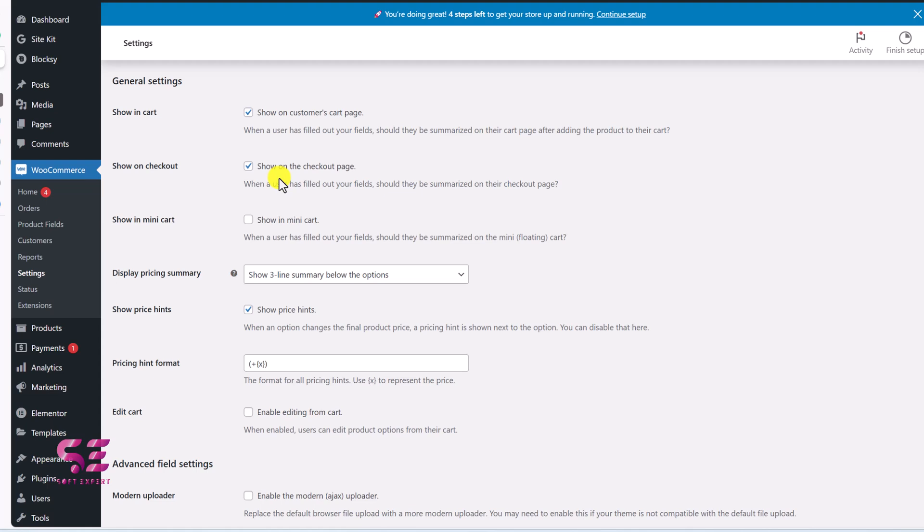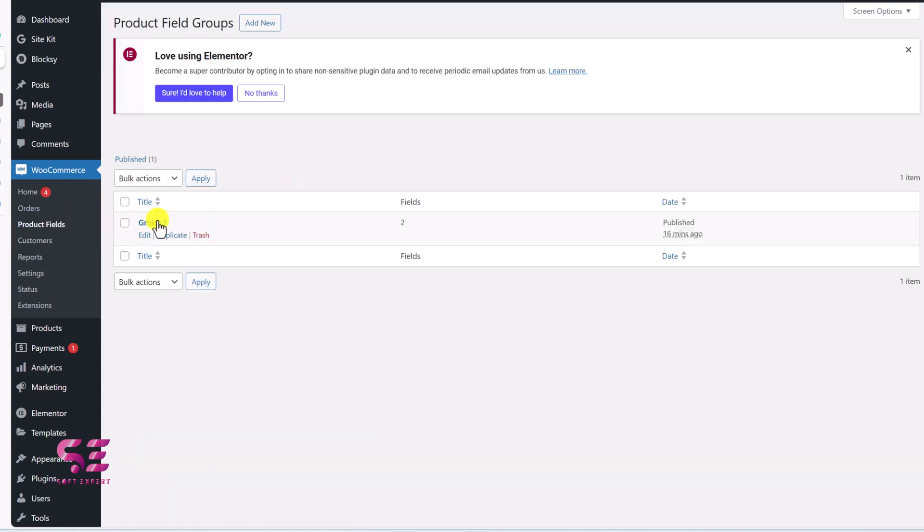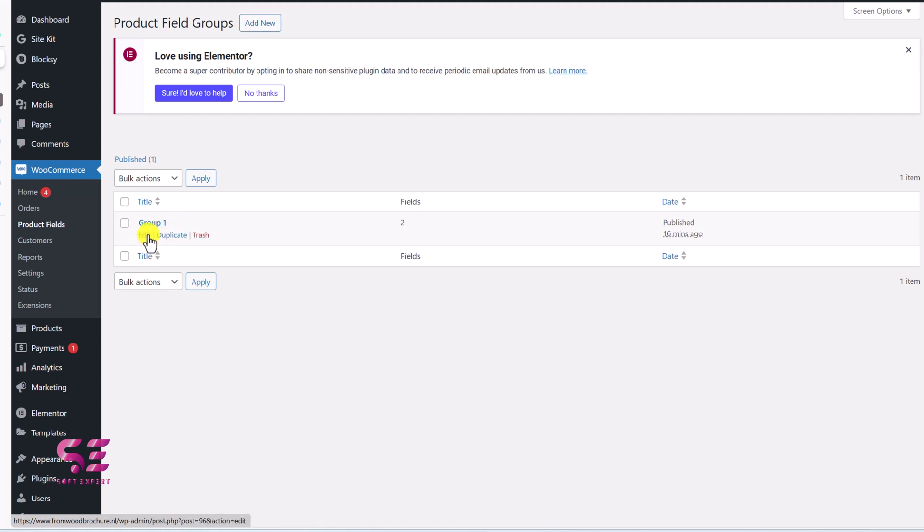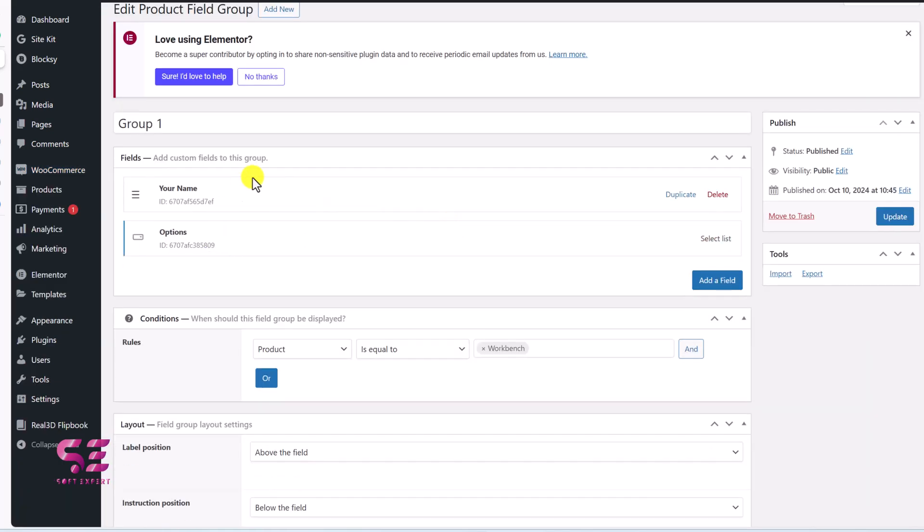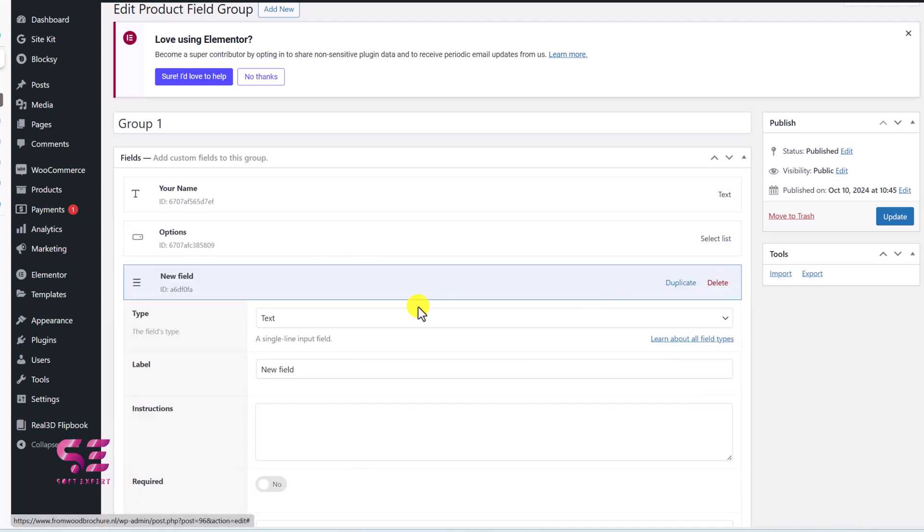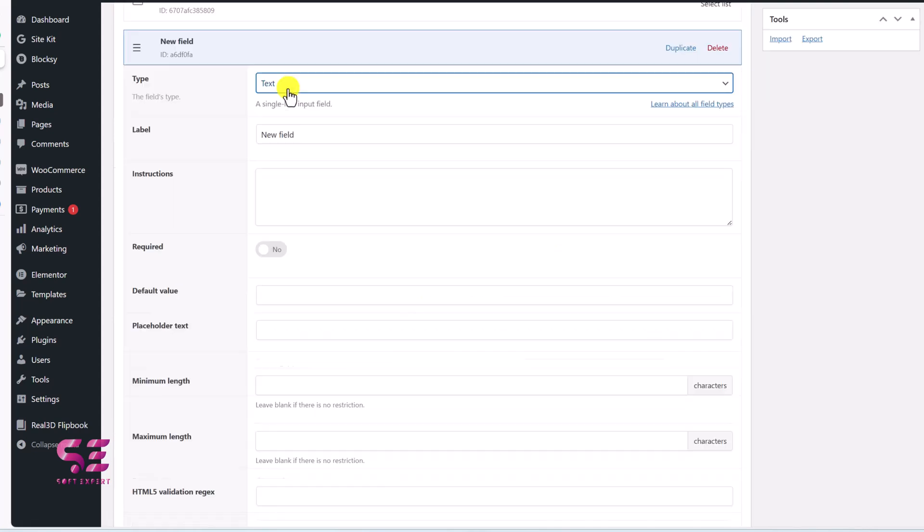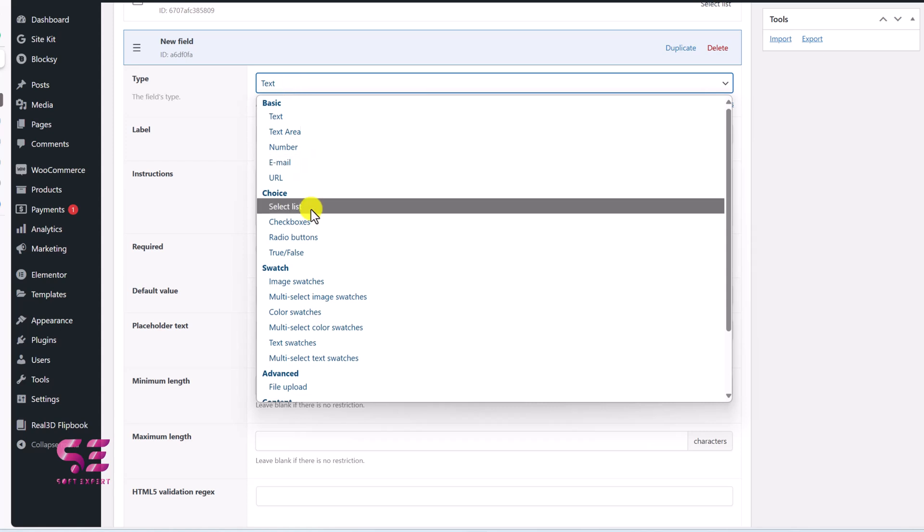Now again, go to product fields and I'll use that same group or I can add a new group. So let's use that one. And here we have that name and options. We will add a new one just to show you the flow features. And now I'll get access to the flow features, which is image switches, multi image switches, color switches, and so on.